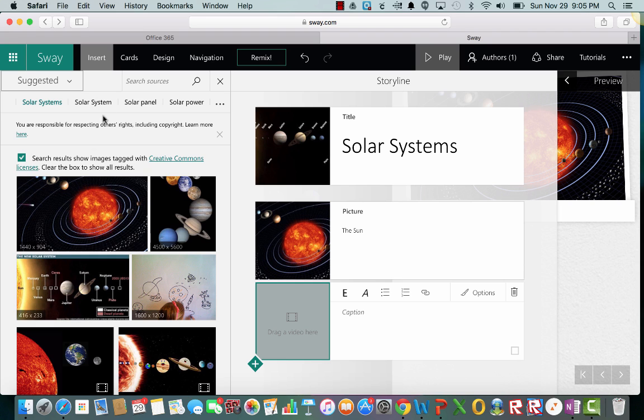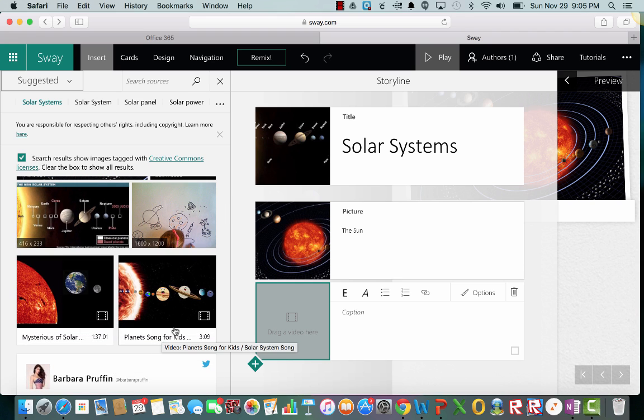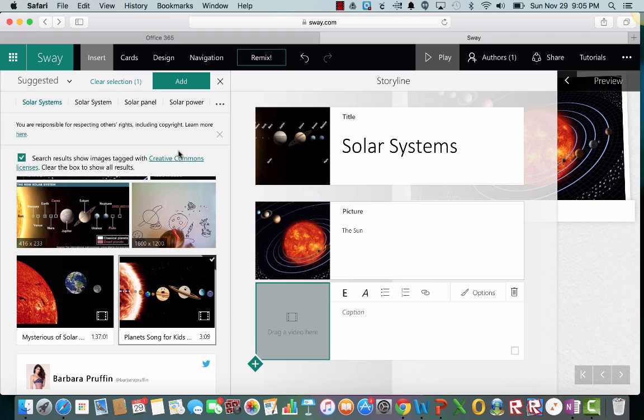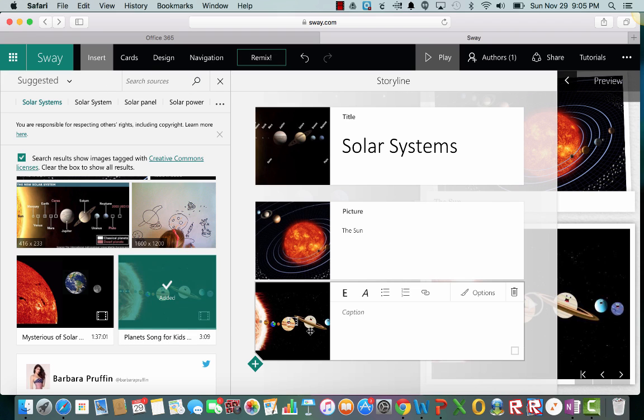And it already has some search options over here for me. The ones that are a video will have this little symbol on it. This one says planet song for kids. Let's just add that one. So click it. Push add. Puts it there.